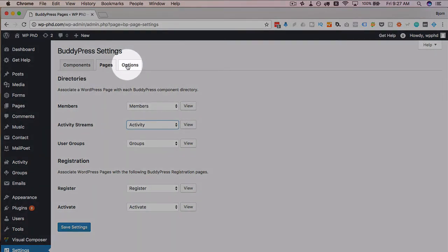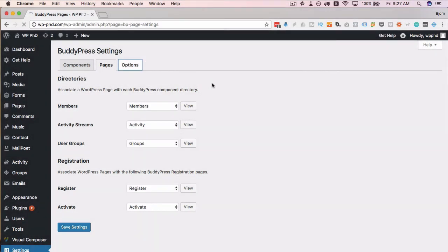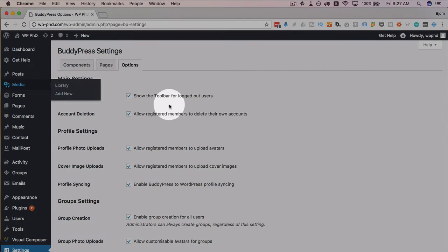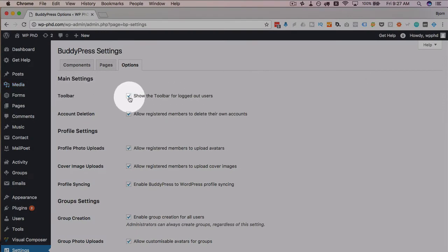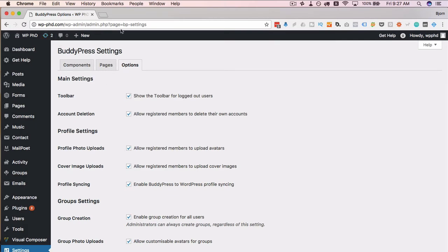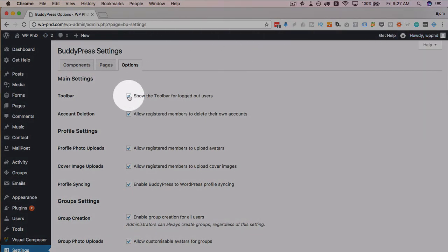Next up is the options tab. So the toolbar for logged out users, the very first option here, is on by default, but I turn it off. The toolbar is this bar up at the top of the page, which is great when you're logged in, but kind of pointless when you're not logged in. So I like to turn that one off.